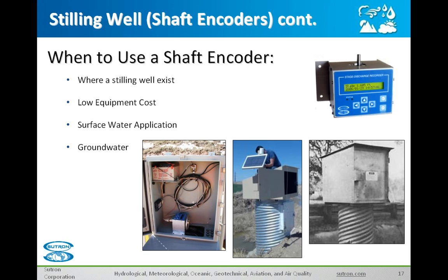When do we use a shaft encoder? Whenever there's a stilling well. If you have a stilling well that exists and you want to keep it, a shaft encoder is probably the best way to go. The equipment cost is relatively low compared to some of the other things we're going to talk about. It works nicely in a surface water application, and in some cases water districts are also using shaft encoders for groundwater applications.